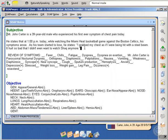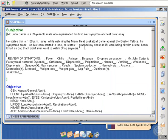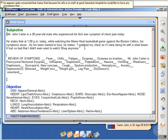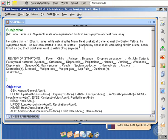New paragraph. He appears quite concerned and states that because his wife is on staff at Good Samaritan Hospital, he would like to have any procedures that need to be performed, comma, done at that location. Period.